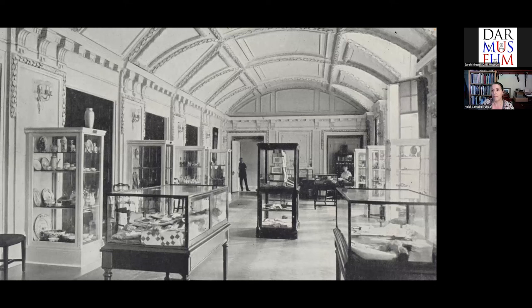I will open it up for questions. For your edification, Heidi, we had people attending from Minnesota, Maryland, Nevada, Florida, Mississippi, Arizona, Texas, Wisconsin, Illinois, and Philadelphia.